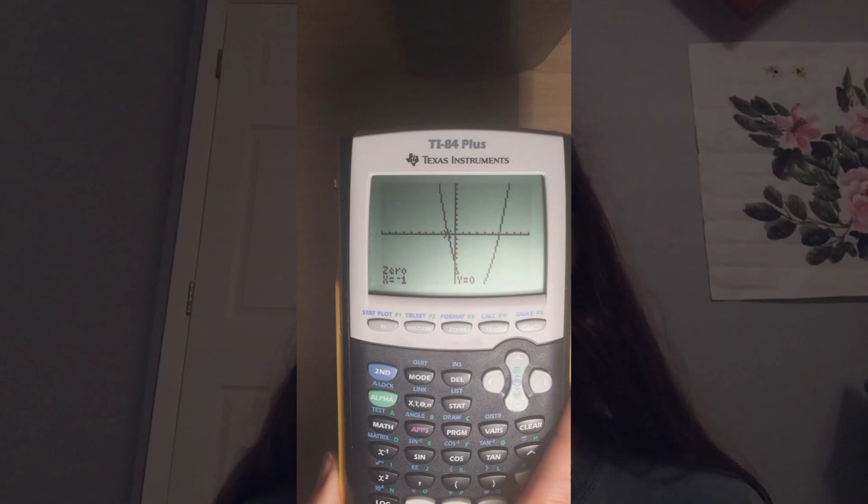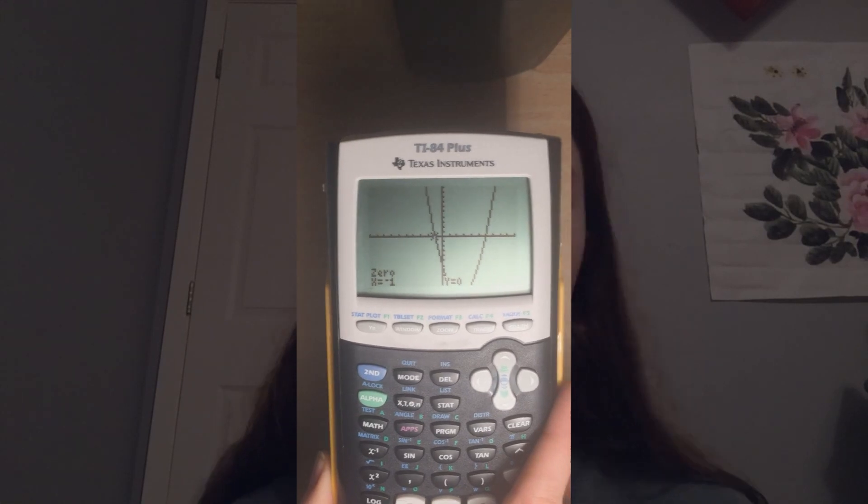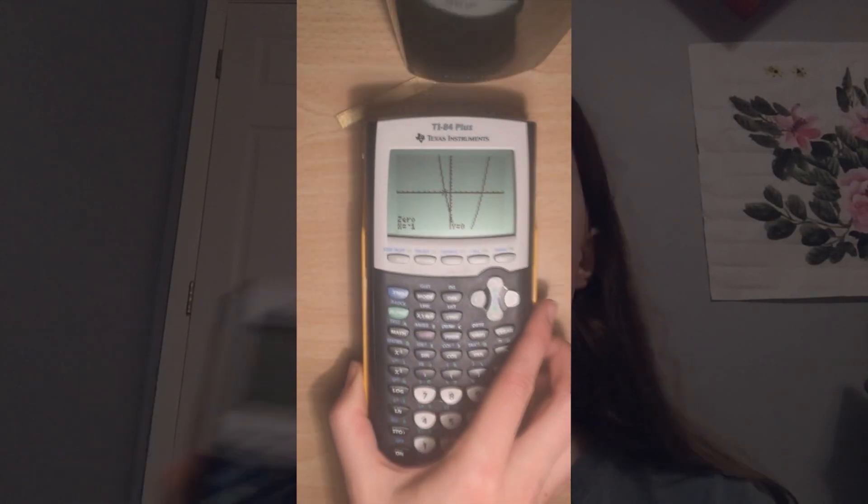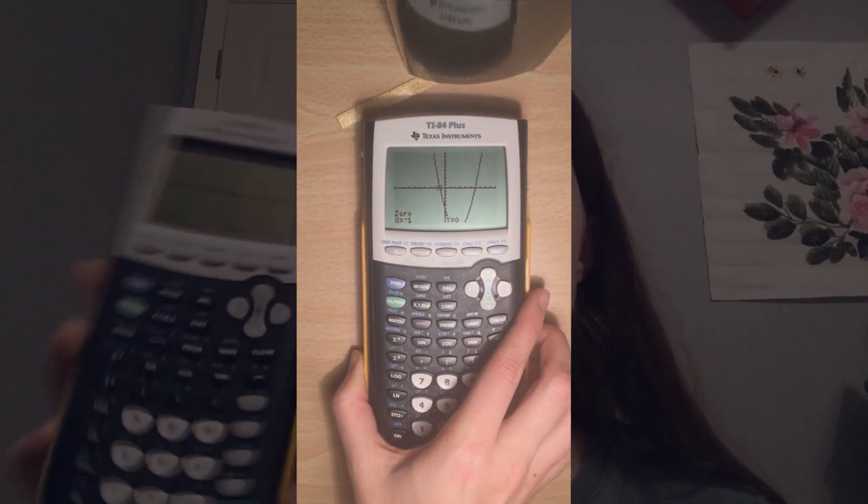Now it says 'right bound' — mouse down until you're on the right side of your first zero, press Enter. It says 'guess' — that doesn't mean anything, just press Enter again. And then my zero: x equals negative 1. If they give you some really wonky equation, the zero function works the same on the second zero too. So if you have some funky graph and need to see where it intersects the x-axis, this is a super good way to figure that out really fast. When in doubt, graph it out.